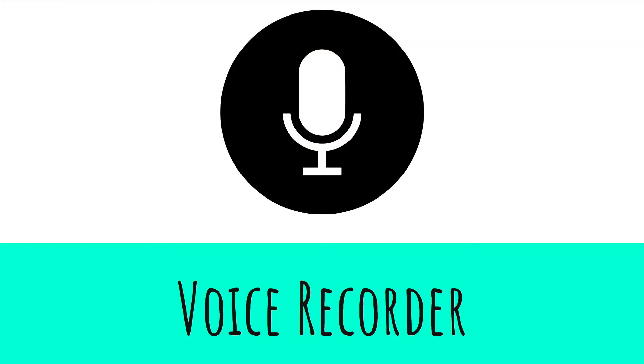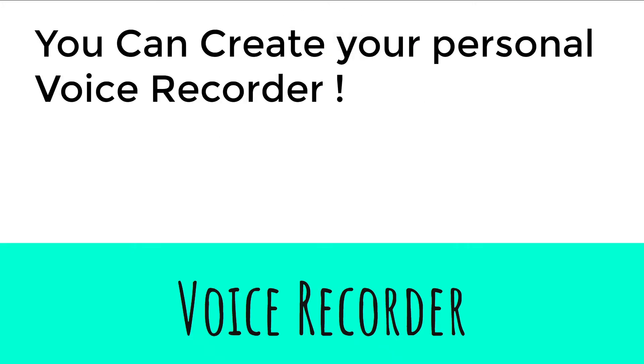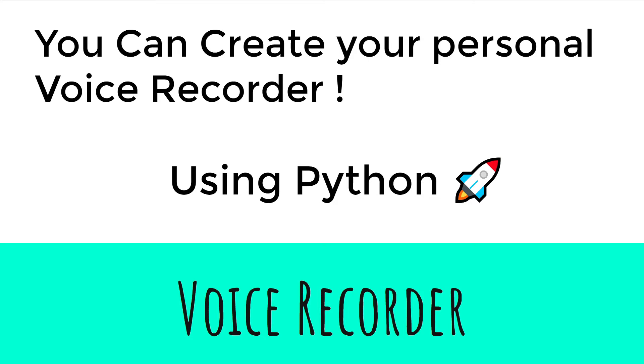Voice Recorder. Yes, you can create your personal Voice Recorder app using Python.